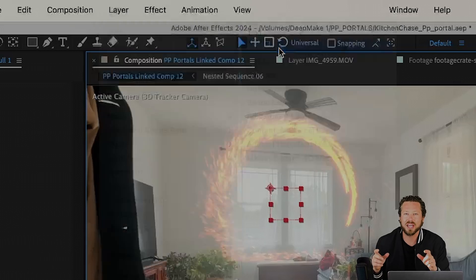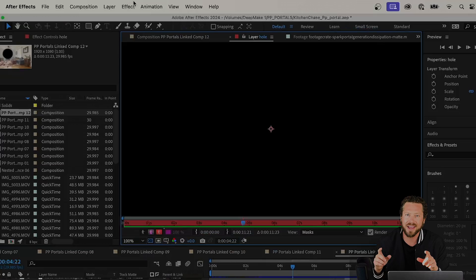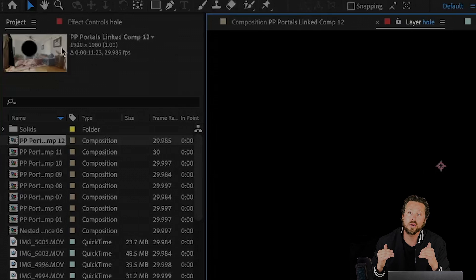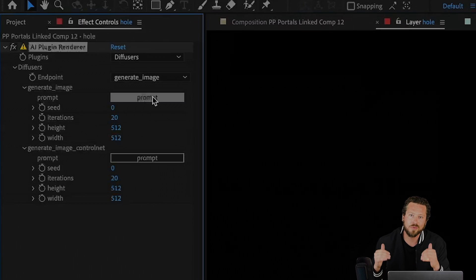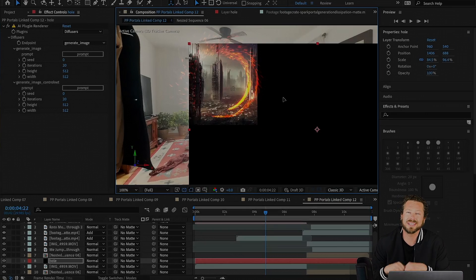Then you're gonna make a new solid layer. You're gonna go to Effects, DeepMake, and go to your prompt. You're gonna write your prompt in and put that in under your bottom layer.